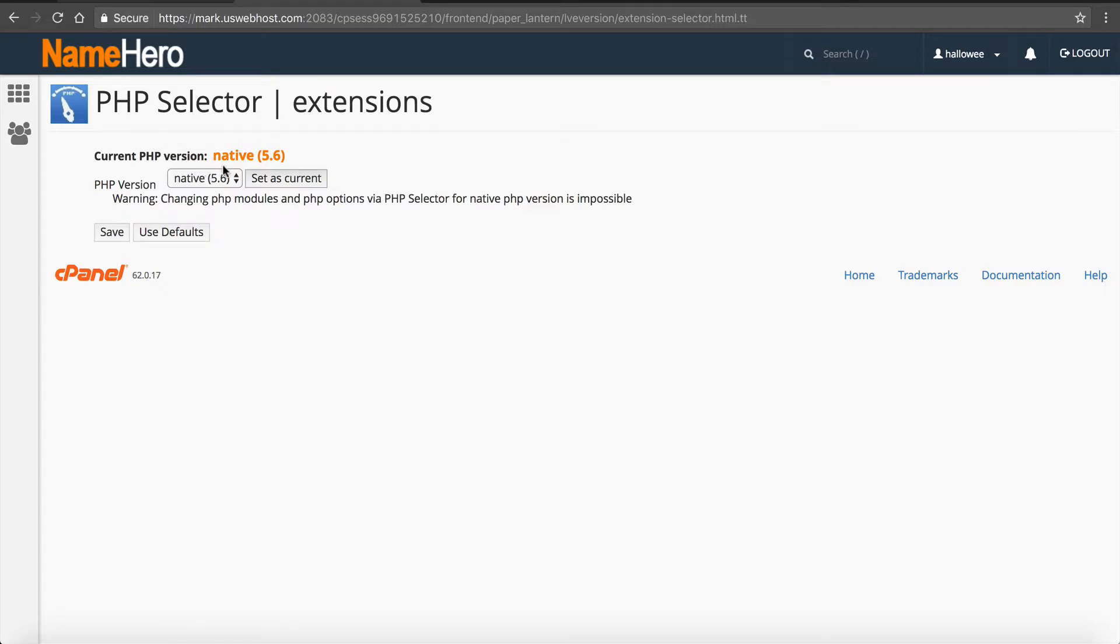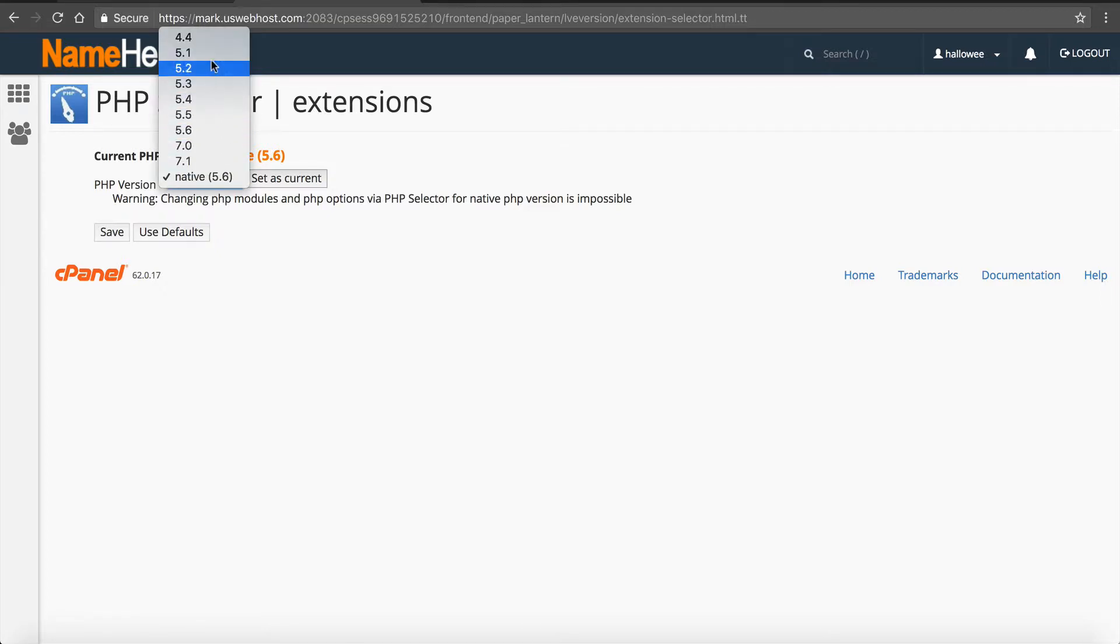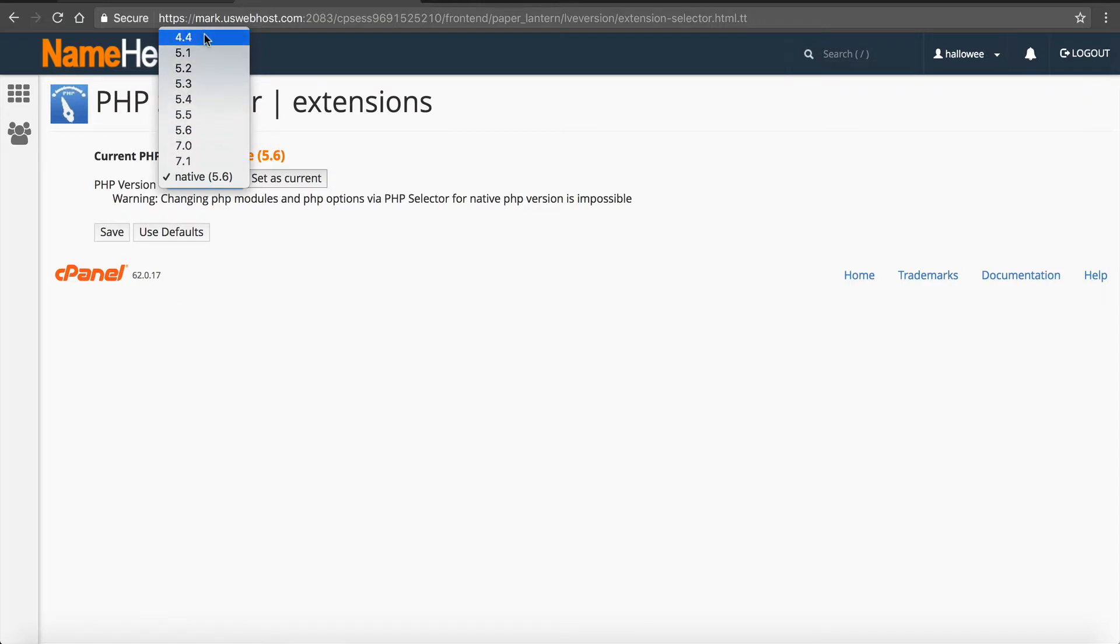So if I want to change it, I'm just going to click on this dropdown and you'll see all these different versions of PHP that I can run. So I can go back all the way to 4.4. And when we see this happen, we have customers that have some really old school scripts or some old school websites. And they like to go back to 4.4 and then develop towards the new versions of PHP.